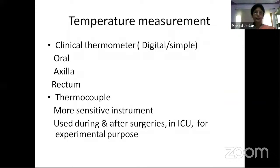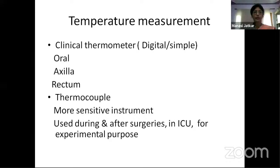Temperature measurement is generally done with a clinical thermometer in the OPD, or now more commonly with a contactless gun thermometer due to the COVID-19 pandemic. Clinical thermometers — digital or simple — can be applied in the oral cavity just below the tongue, in the axilla, or in the rectum. They display temperature in both Celsius and Fahrenheit.